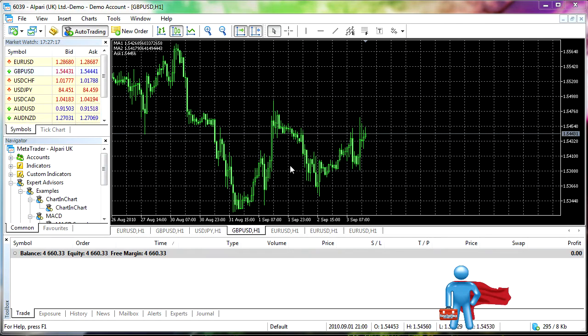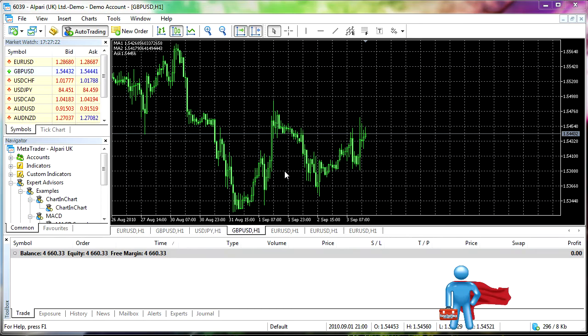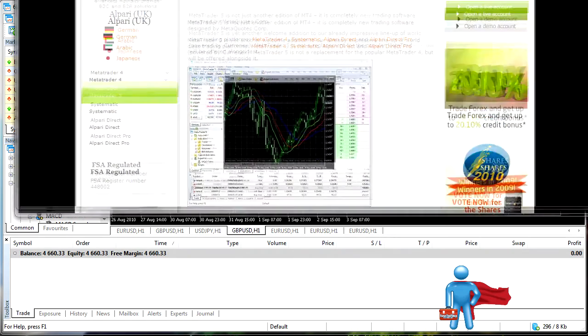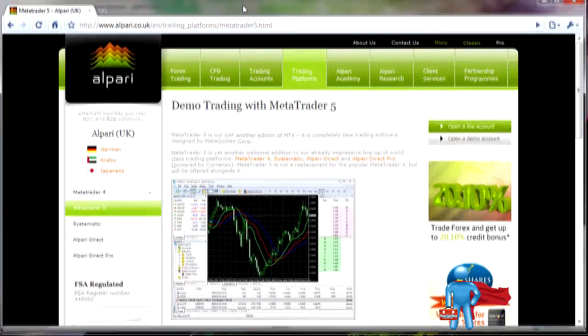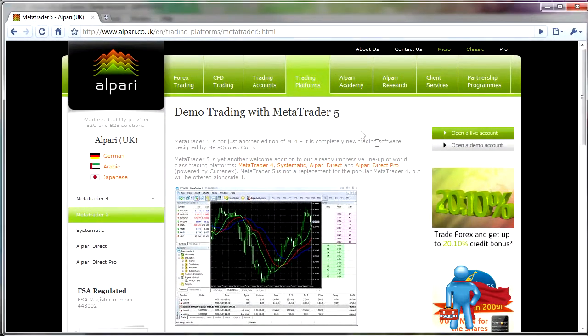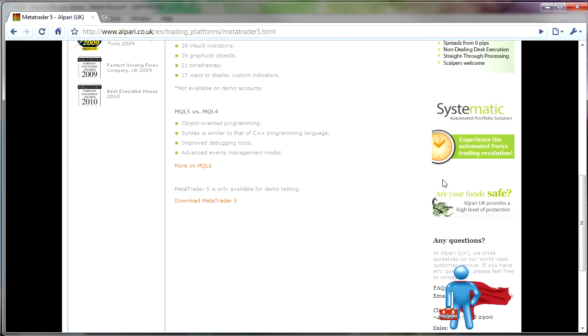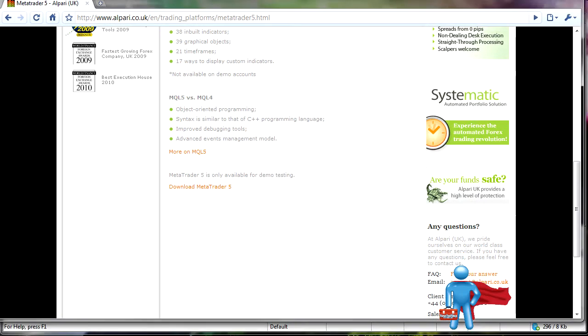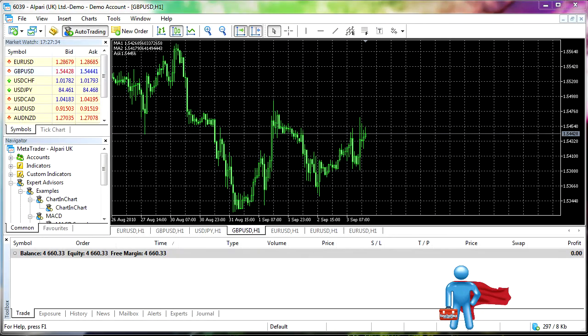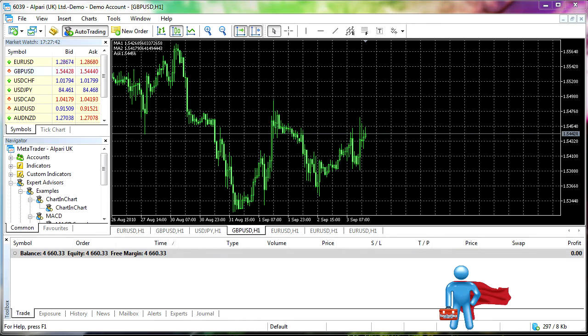Looks very similar to the MetaTrader 4 platform. Of course, there are some subtle differences and also some differences that will seriously impact your trading. So we actually just downloaded this from the Alpari site. You can go here and do the same. Download MetaTrader 5. I will currently point out that you cannot have the platform trading live accounts yet. As I said before, it should be somewhere within the next six months where we'll have those capabilities.